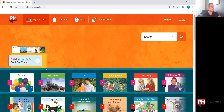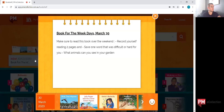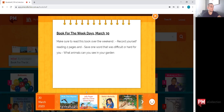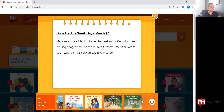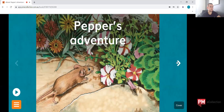You will notice a box of books at the top here. This is a session that's been created for the student and would have been set up in the session section of the teacher's dashboard. The session note sent home to the student reads: 'Book for the weekdays — make sure you read this book over the weekend, record yourself reading two pages, and save one word that was difficult or hard for you. What animals can you see in your garden?' So certain activities have been requested. You can go in and select a particular book for them to read, and it brings up the book itself — click read and they'll be able to use all the additional features we just covered.